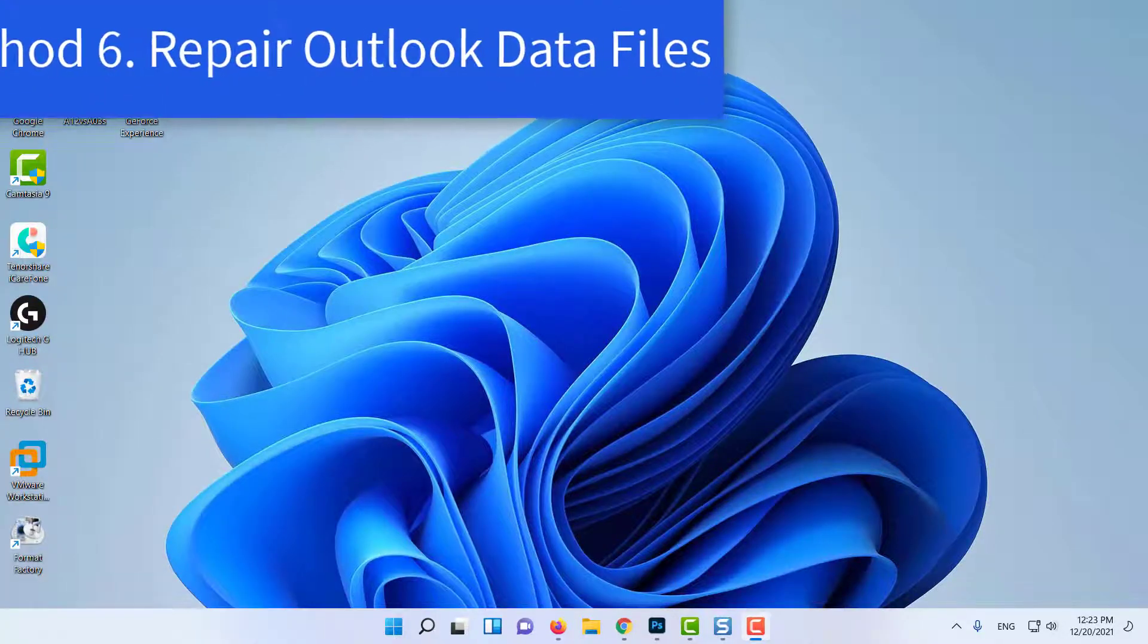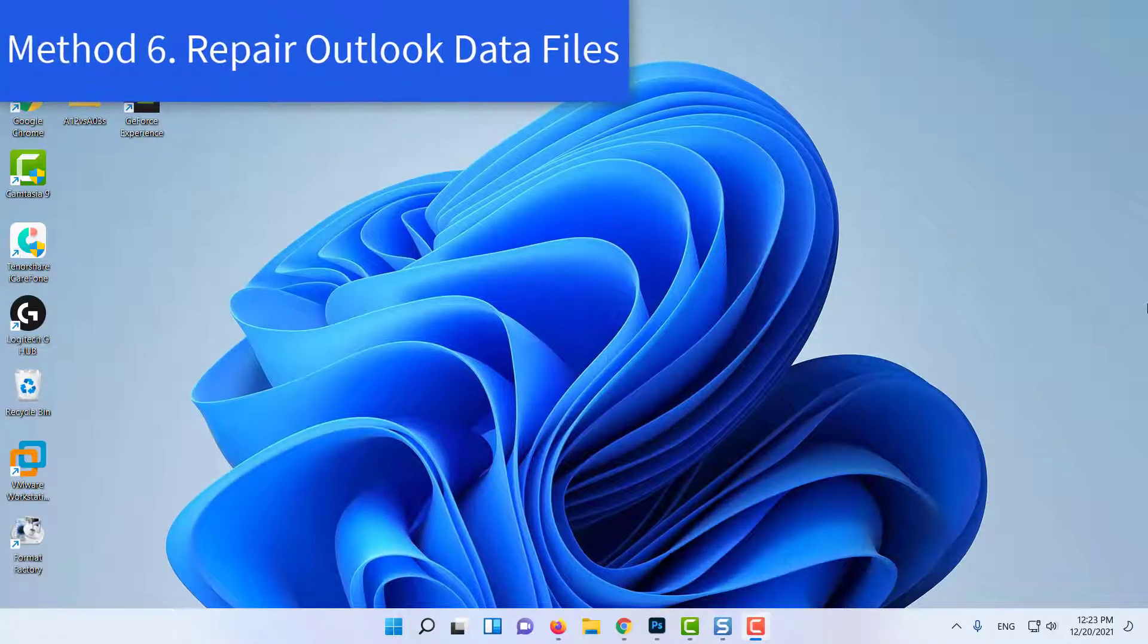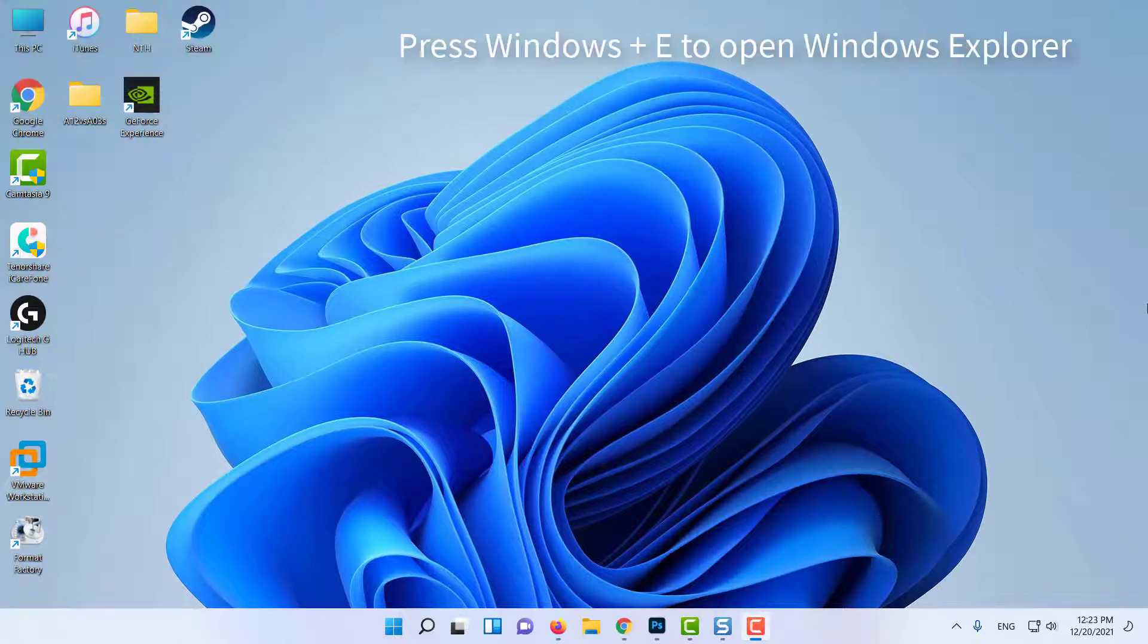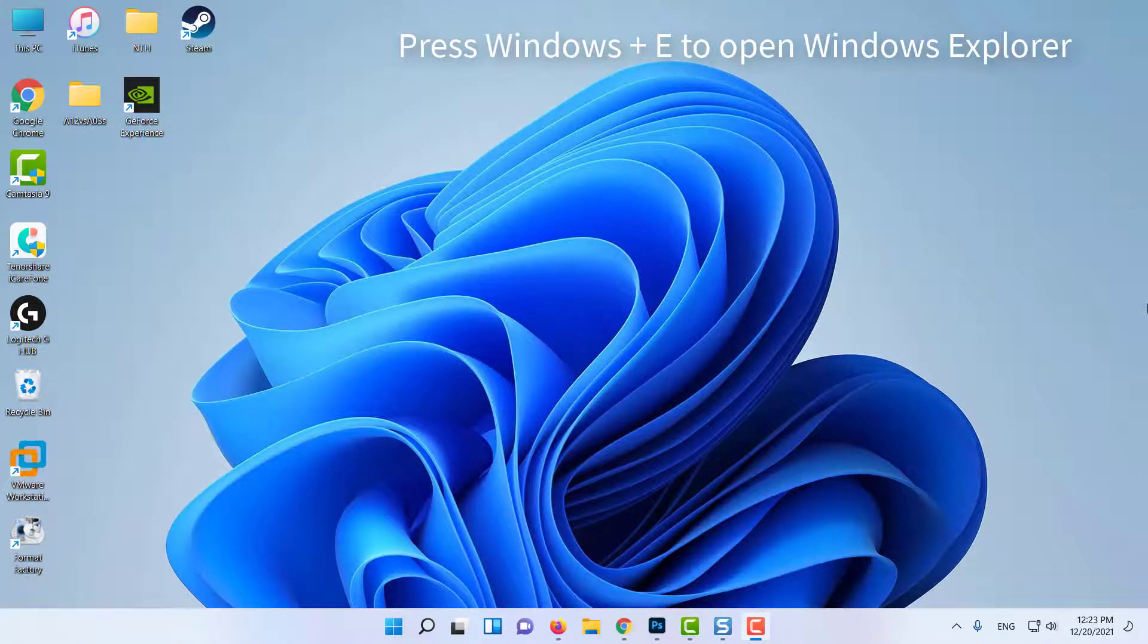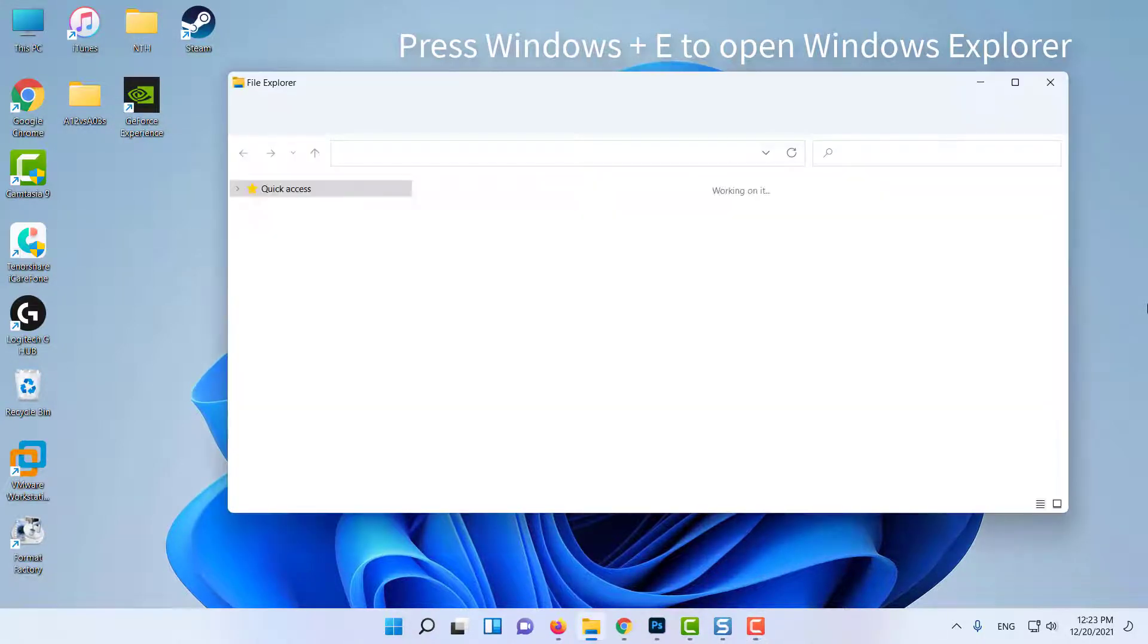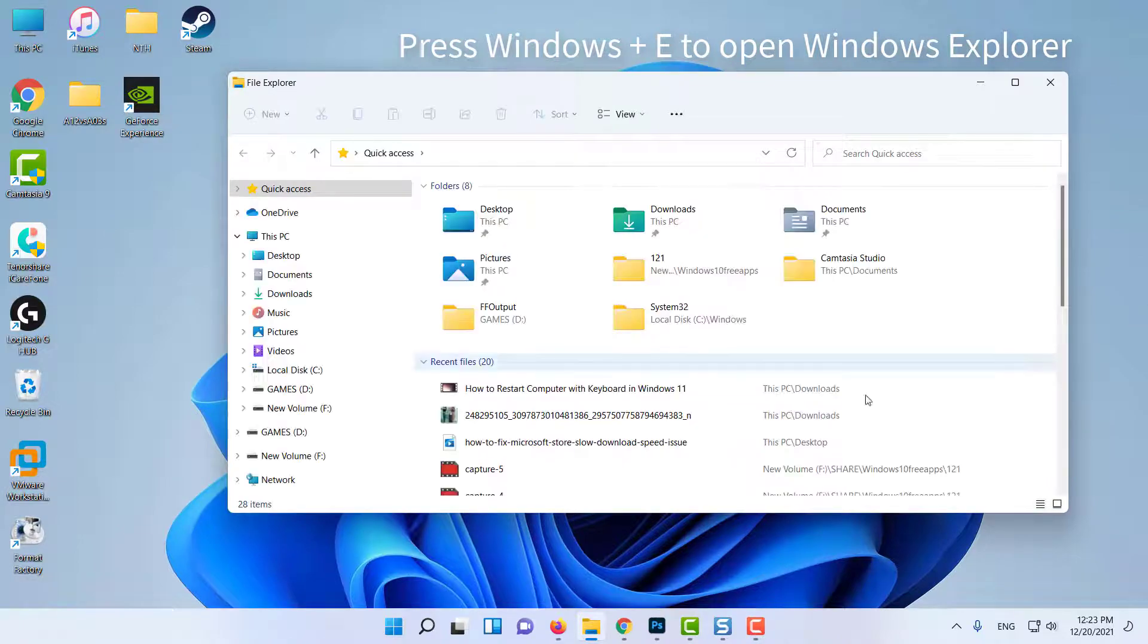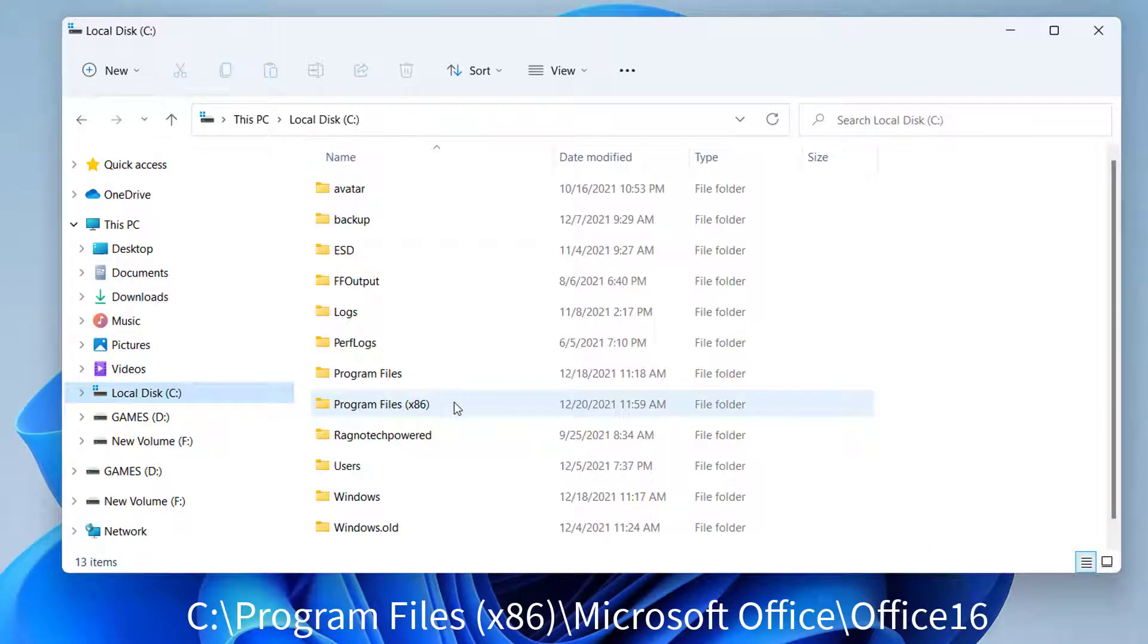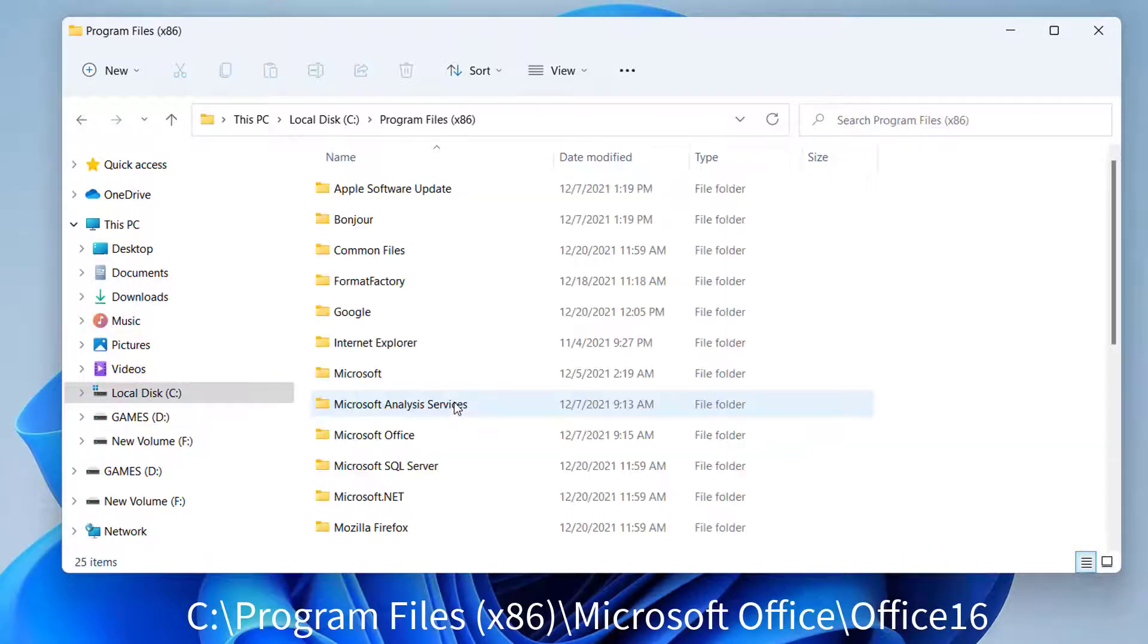Method 6: Repair Outlook Data Files. To do so, launch Windows Explorer by pressing Windows plus E keys together. Now, you have to go to the following path.